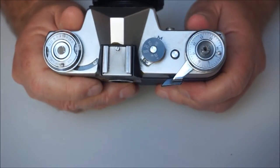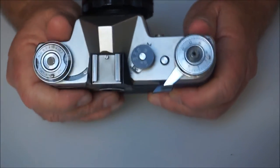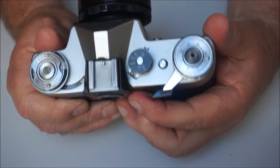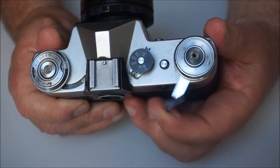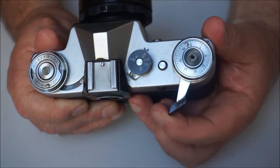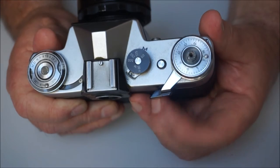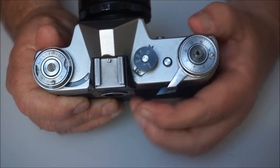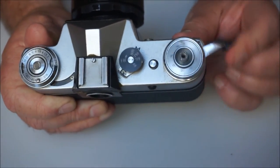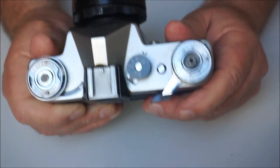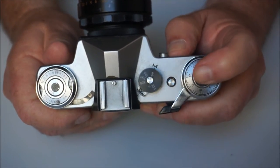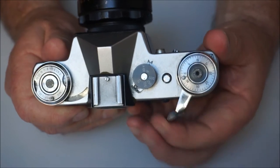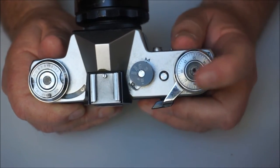In the same way that the Practica has the lever wind, it's a standard layout, but on the Zenit you can actually what we call inch the wind-on mechanism. You can either do one complete continuous sweep, or several, whichever takes your fancy.